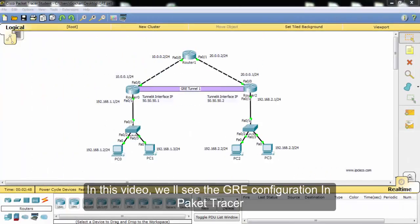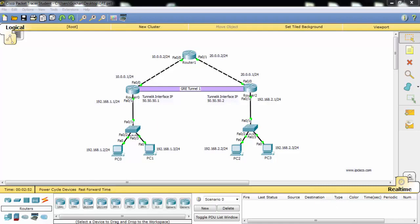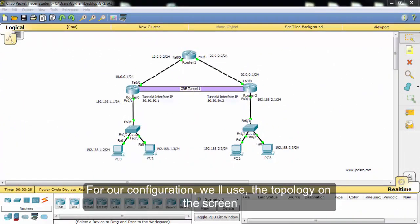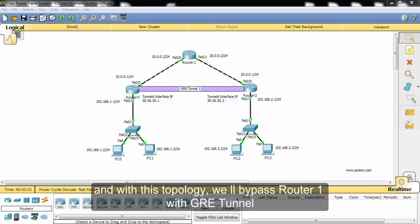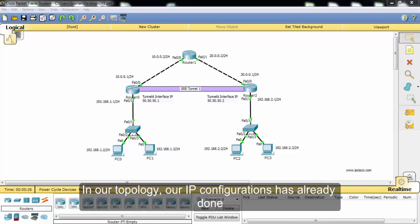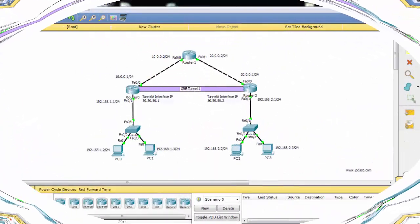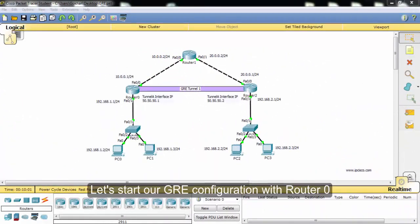In this video we'll see the GRE tunnel configuration in Packet Tracer. For our configuration, we will use the topology on the screen, and with this topology we'll bypass router one with GRE tunnel. In our topology, the IP configurations have already been done. In this configuration example, we'll configure GRE tunnel only. Let's start our GRE configuration with router zero.